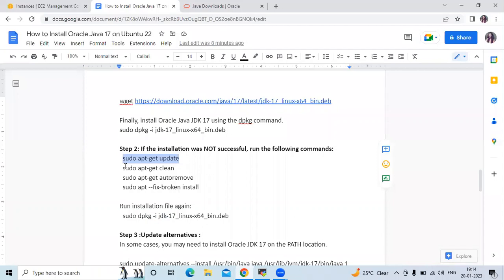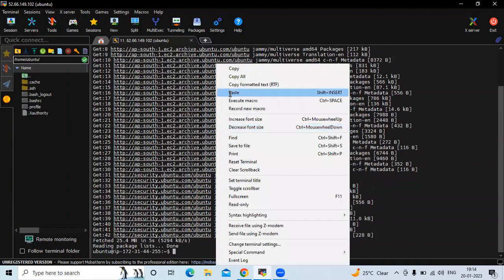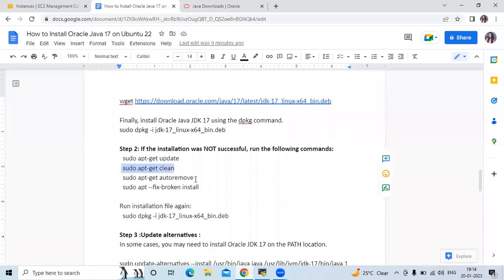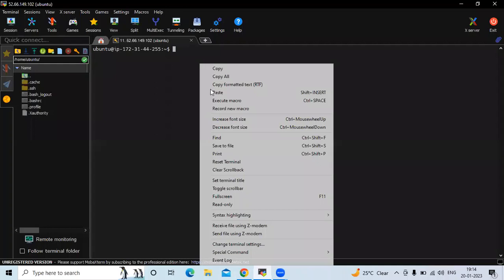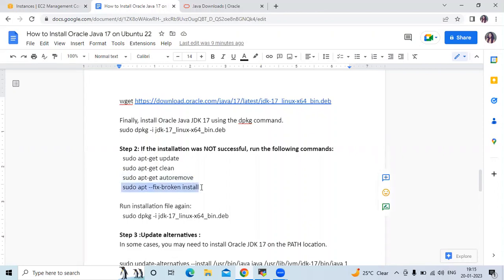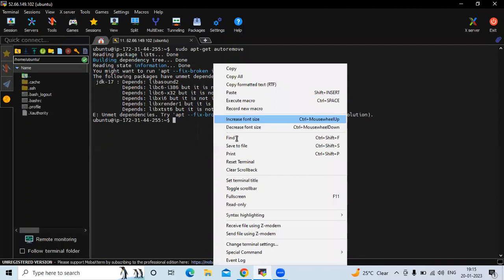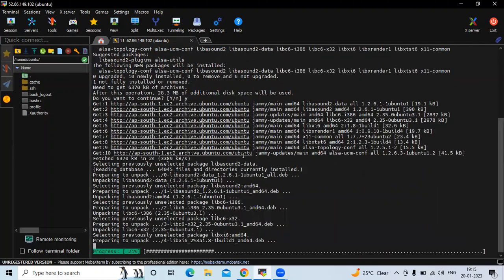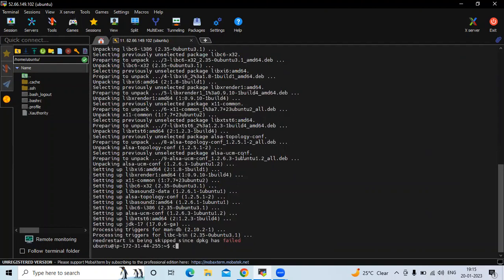Once the update is done, run `sudo apt-get clean`. Then clear the screen and run `sudo apt-get autoremove`. You may see unmet dependency warnings. To fix this, use the command `sudo apt --fix-broken install`. Run that command and confirm with yes — it's done.